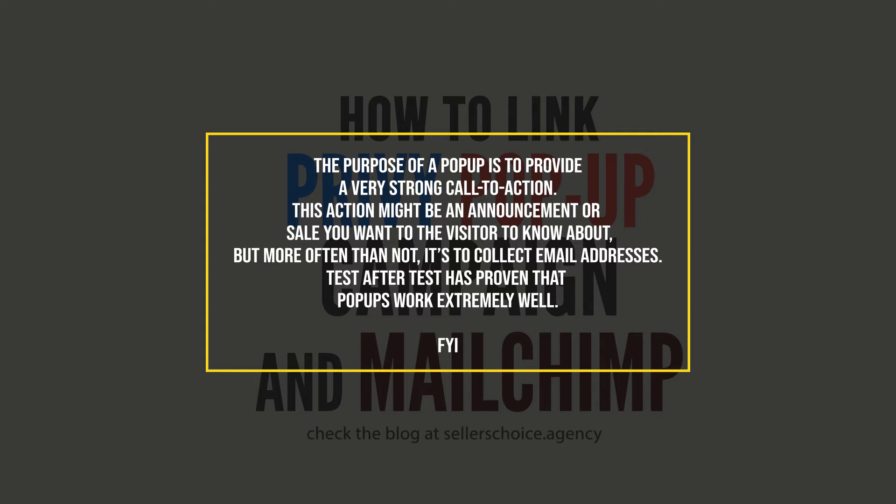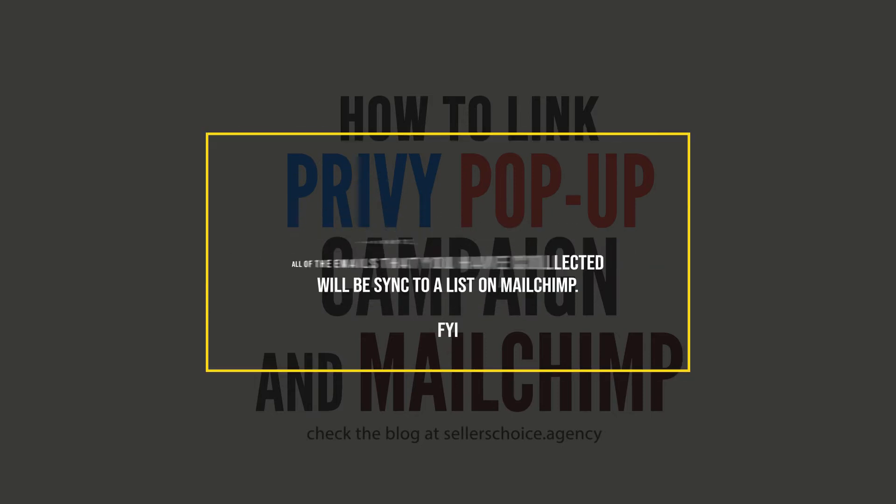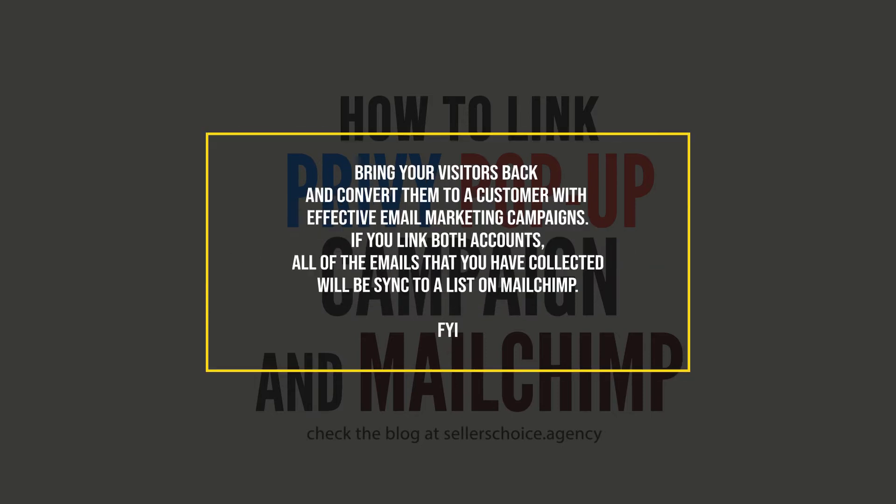Test after test has proven that popups work extremely well. By collecting email addresses of your visitors, you get a second and maybe a third chance to bring them back and convert them to a customer with effective email marketing campaigns.